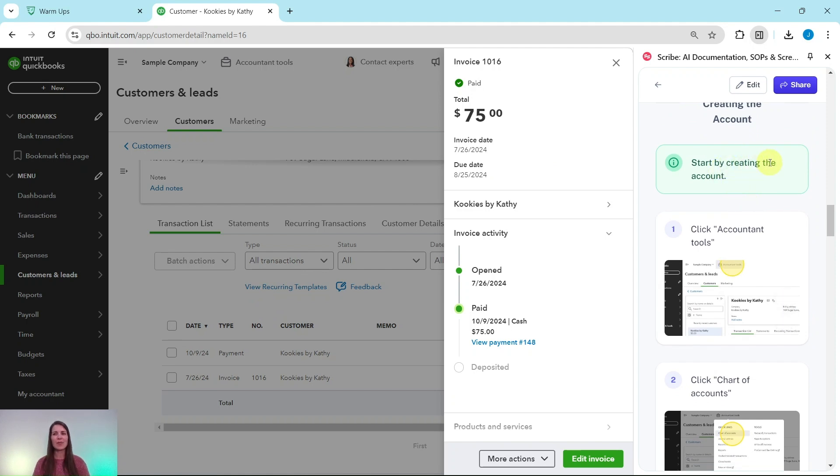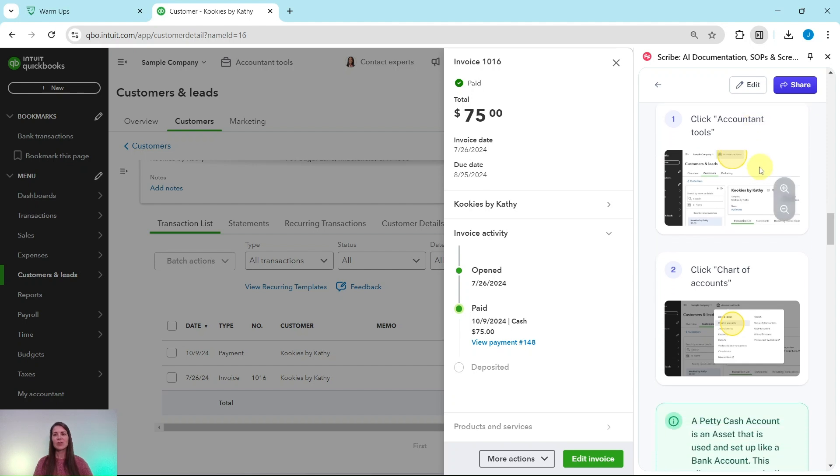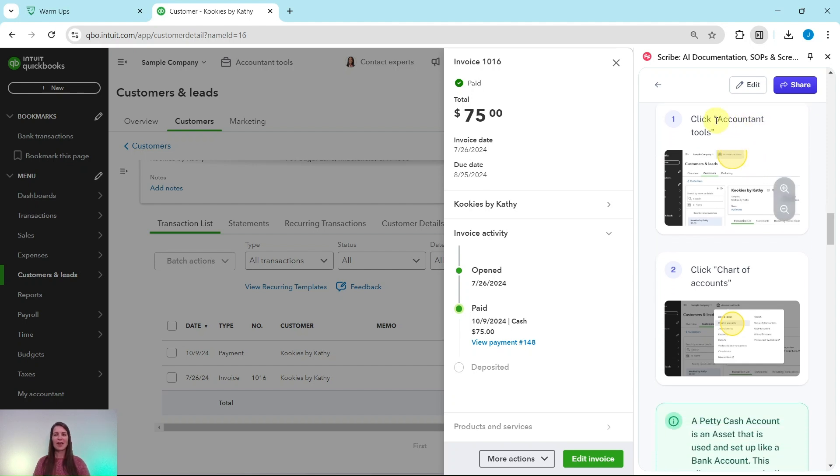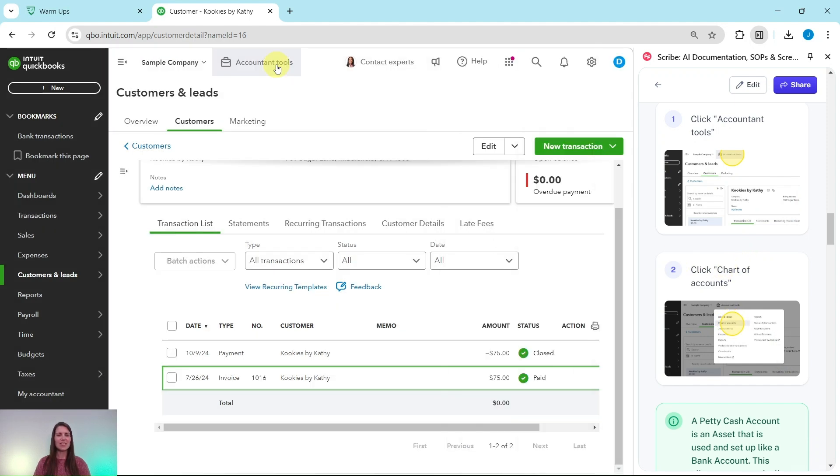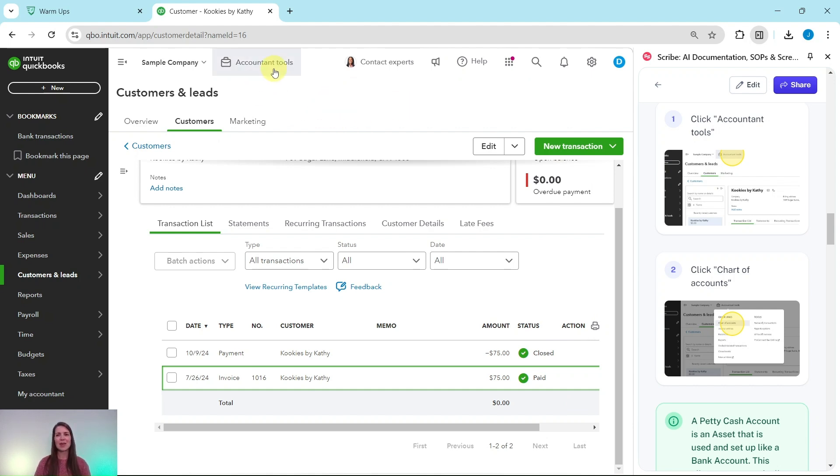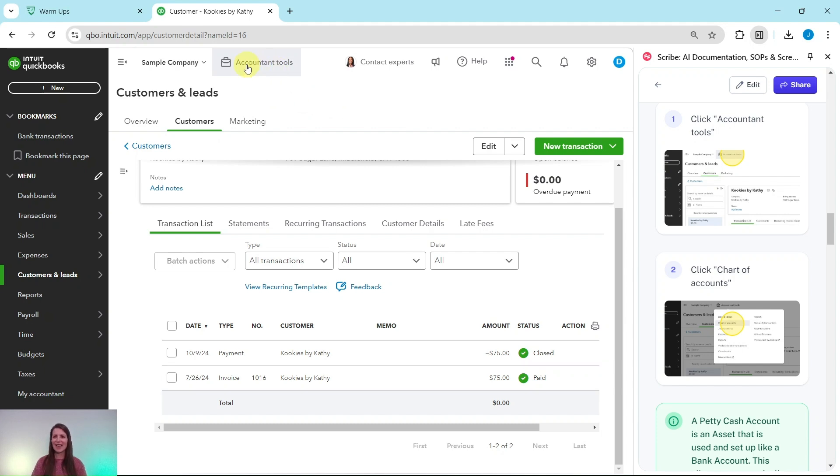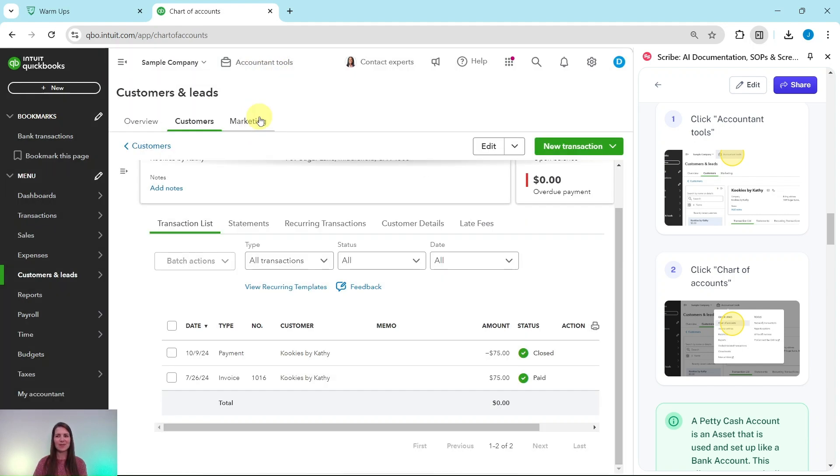We're going to start by creating that petty cash account. So to get to the chart of accounts, we're going to click on Accountant Tools and then click on Chart of Accounts. So Accountant Tools is here. If you still have that sidebar, just go ahead and click out of it and it will disappear. Go ahead and click on Accountant Tools and then select Chart of Accounts.